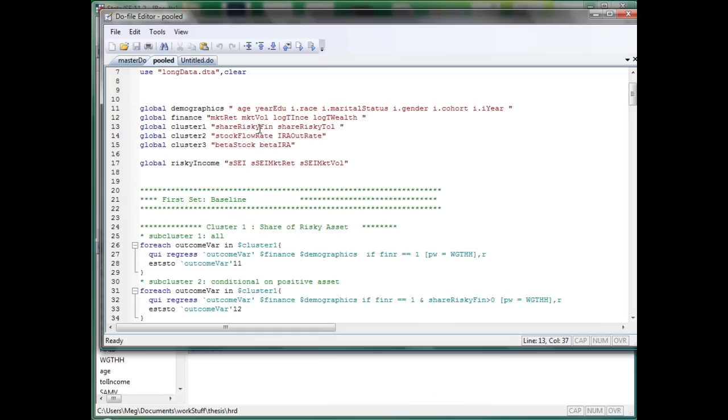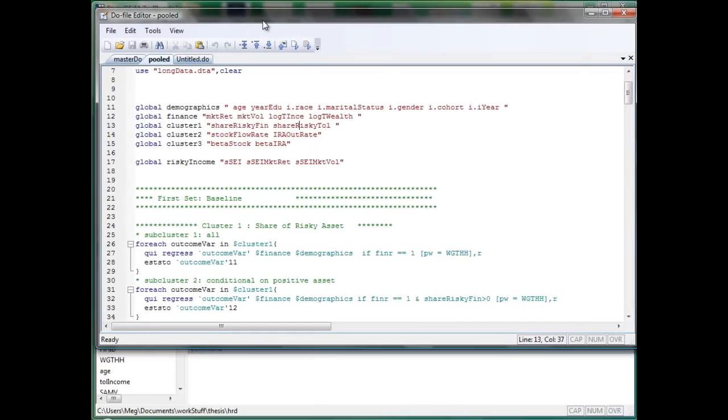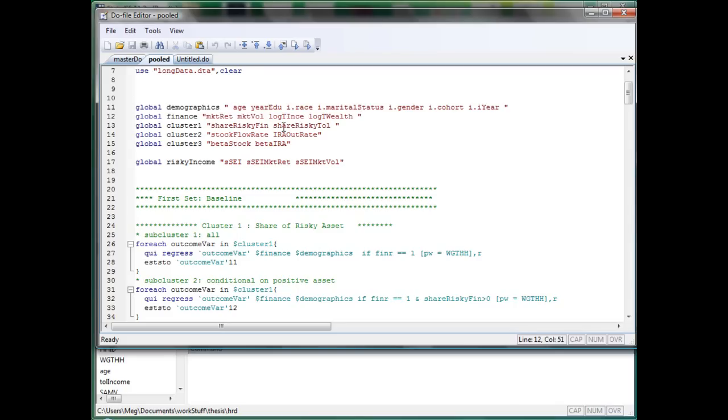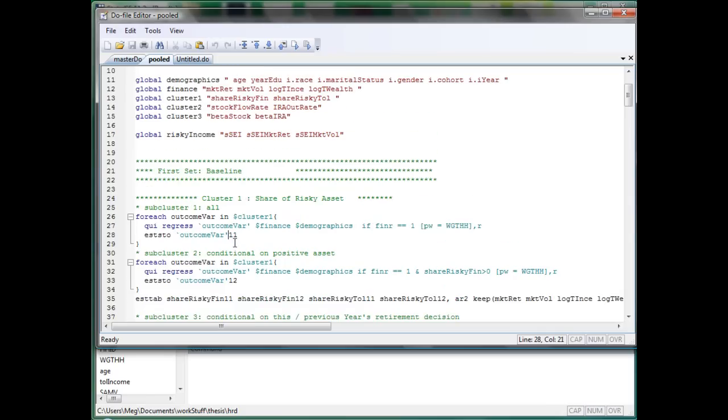Okay, now I'm showing you some regressions that I'm running myself. So, here I'm defining the variables and the two sets of covariates. I'm defining outcome variable as the percentage of risk asset in your total portfolio.